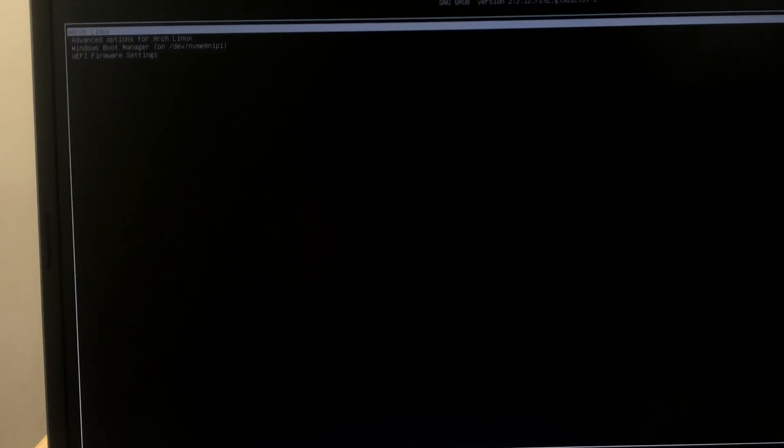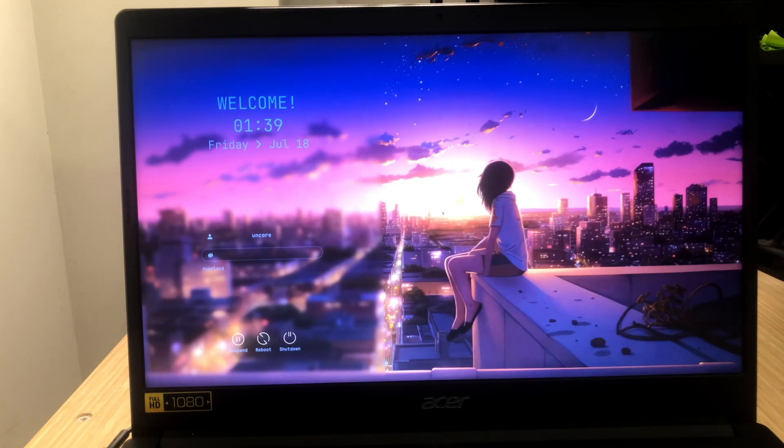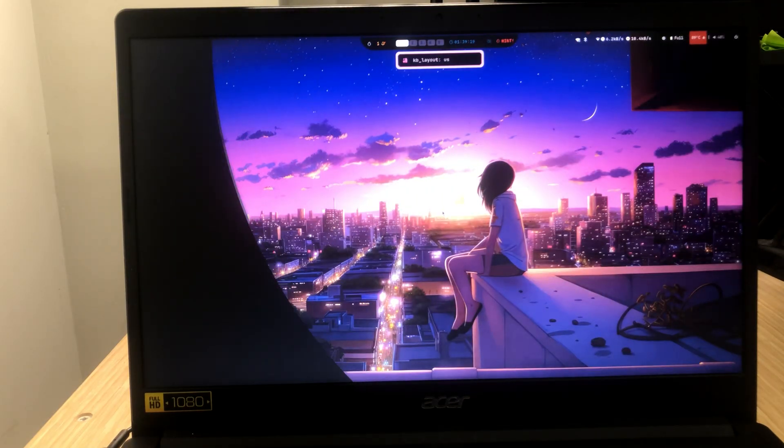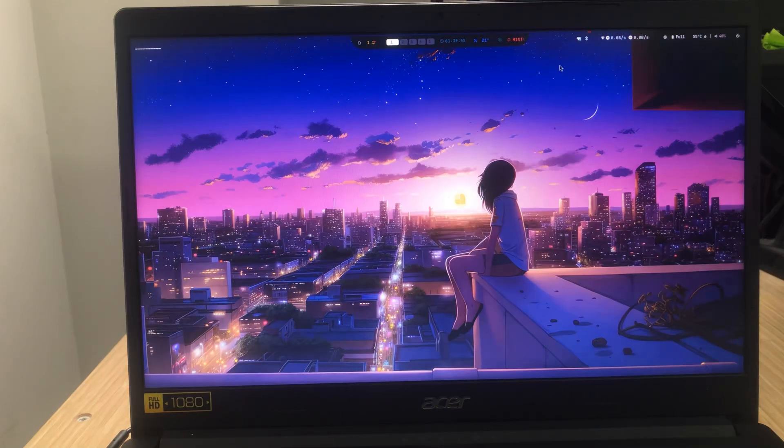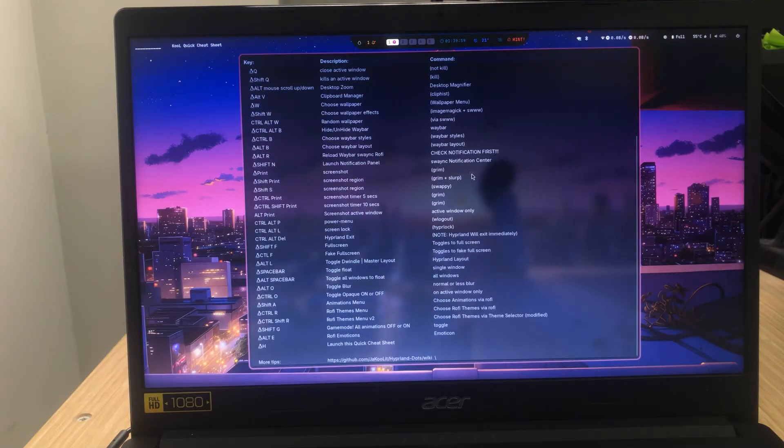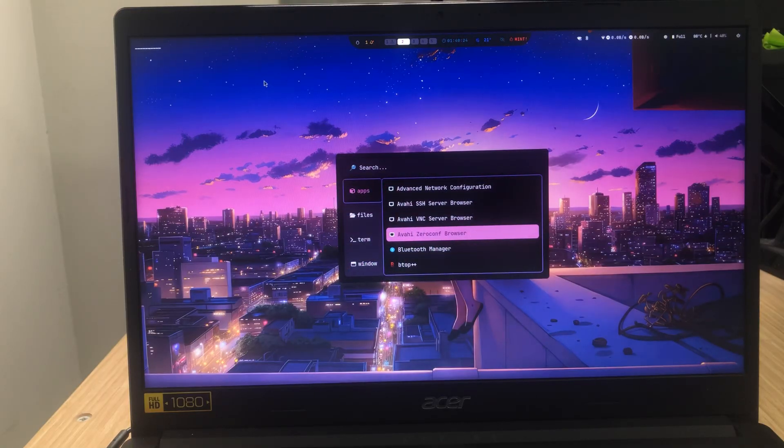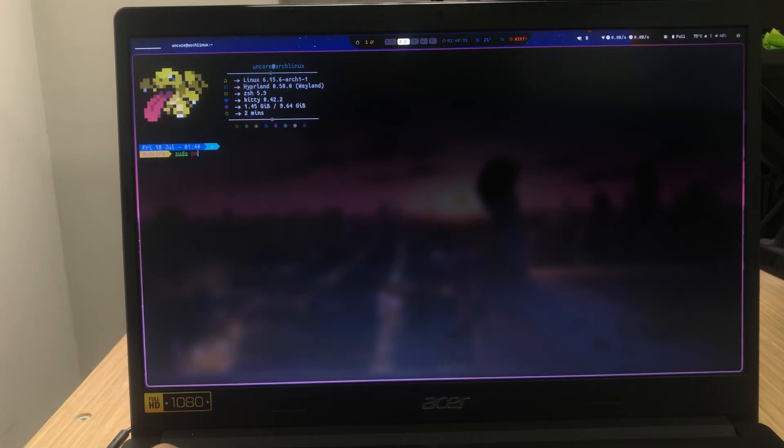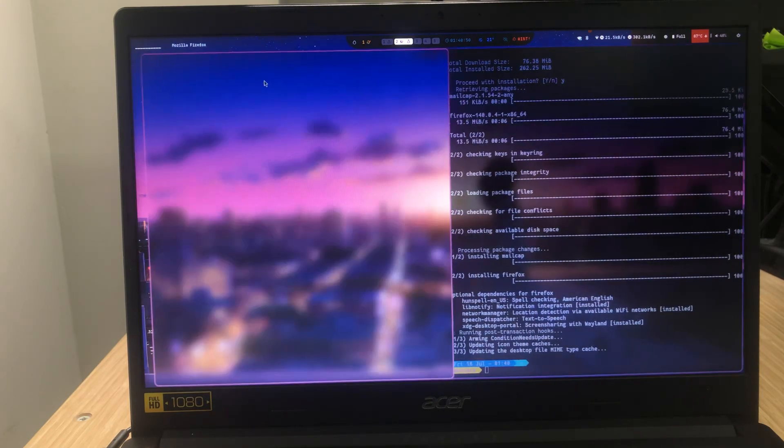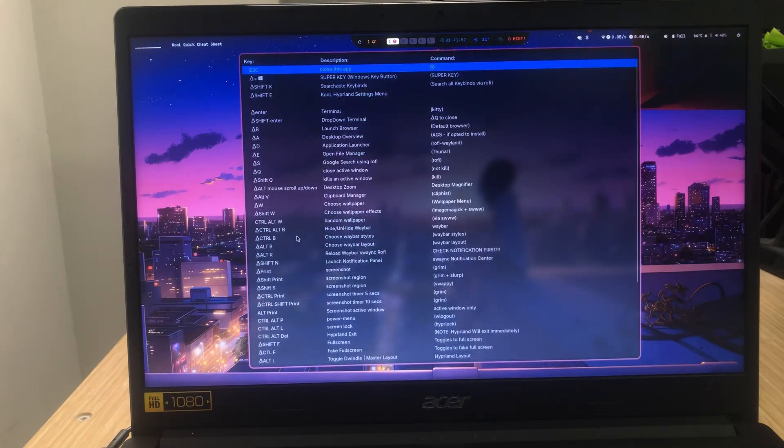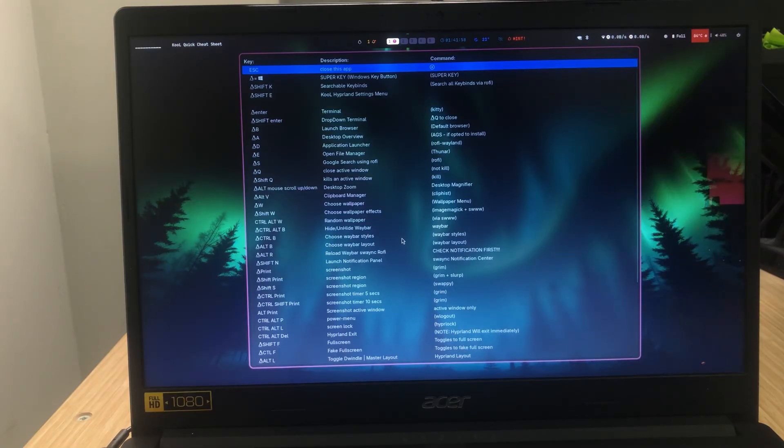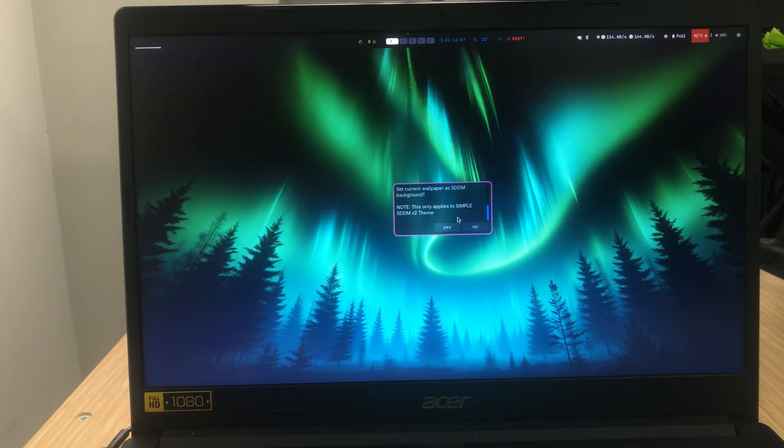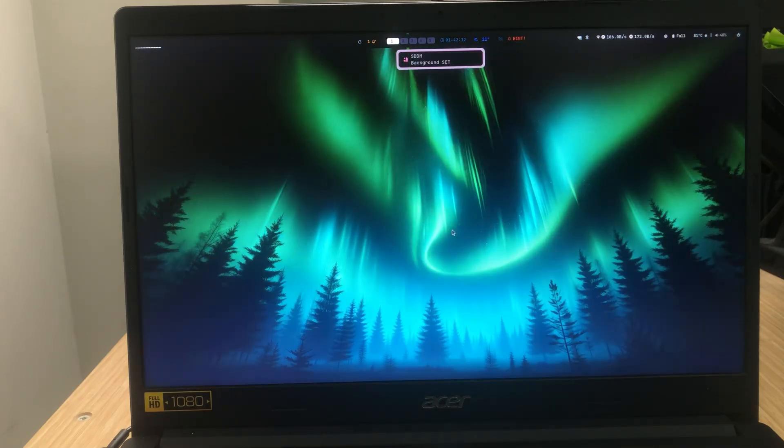As you can see, we have windows on the boot options. This is how the UI looks like. Just click on that hint text, and it's going to show you all of the shortcuts. Let's see if we have Firefox installed. Oh, not installed. Let's install Firefox. Windows Enter will open up a terminal, for example. Type in this to install. Let's see if Firefox is installed now. Yep, it is. You can do Windows W to choose a wallpaper. Also, make sure to set it as Lock Screen Wallpaper.